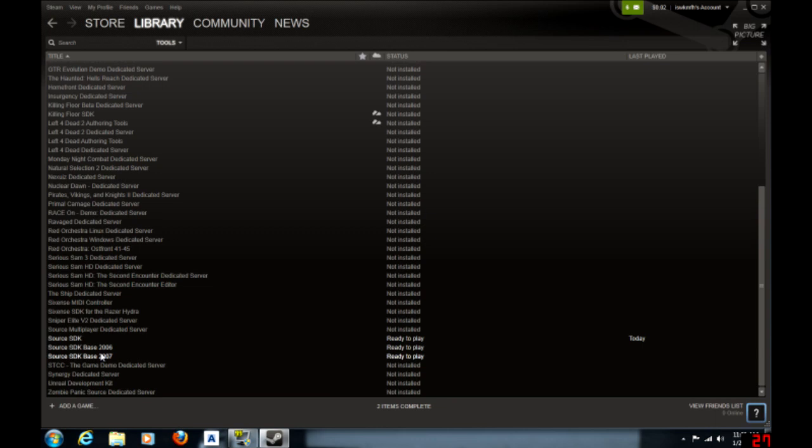Now if they're not in there, that either means that you do not have Half-Life 2 or you don't have Source SDK. And to get Source SDK, all you have to do is go on the Steam website, search it, and download it.